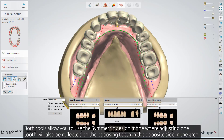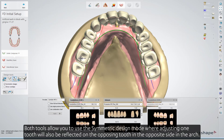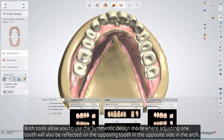Both tools allow you to use the symmetric design mode, where adjusting one tooth will also be reflected on the opposing tooth on the opposite side of the arch.